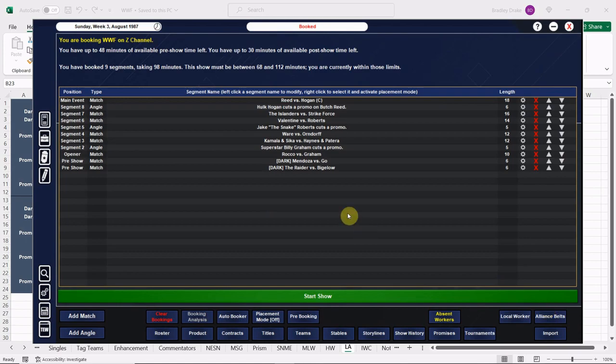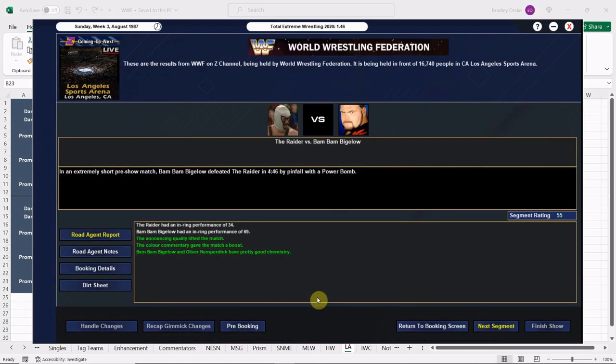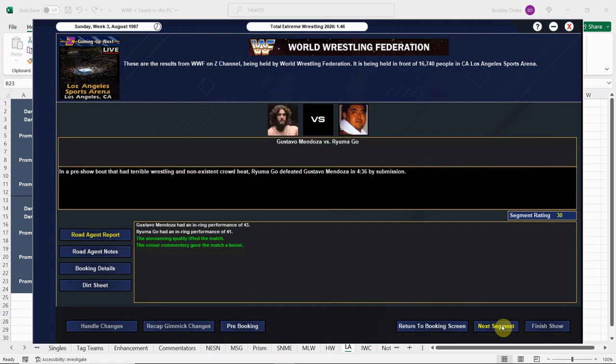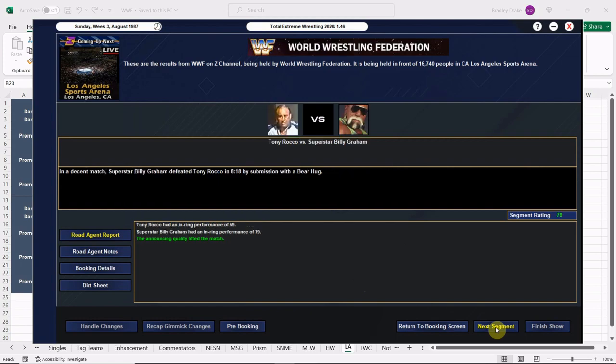All right, let's go ahead and run this one and see how we do. All right, the Raider and Bigelow. Bigelow gets the win with that big power bomb. 55 overall. Good stuff. Up next here we have Mendoza and Rayuma Go. Go only scores a 41. That's certainly not based on talent, just because of his popularity. Look at that crowd. That's a good sellout here in the LA Sports Arena. Huge crowd.